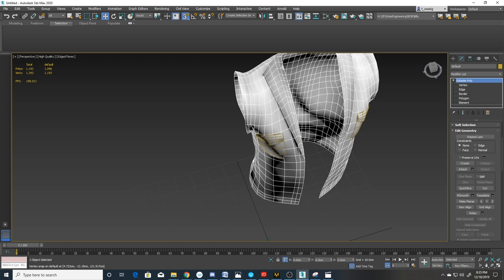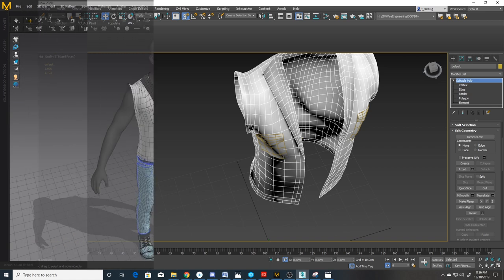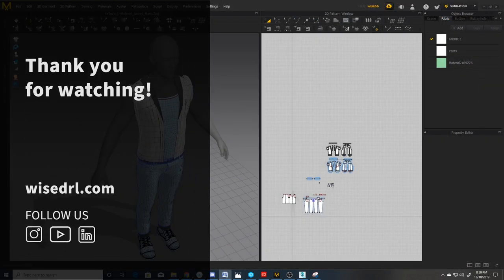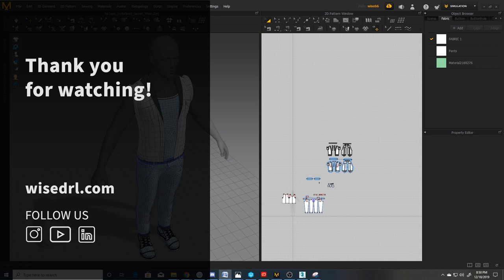So my typical game character workflow would be, I would create and retopologize in Marvelous Designer. Then I would import both the high and low poly meshes from Marvelous into ZBrush. And then in ZBrush, I'll project the high poly model onto the low poly. And I'll sculpt and add details such as seams and additional wrinkles. And from there, I'll export a low and high poly version from ZBrush, which I will then bring into Substance Painter for texturing. If you liked this video, please like and subscribe. If you want to see more of these videos, let us know in the comments. Thanks for watching.